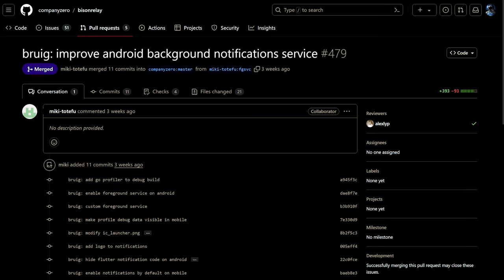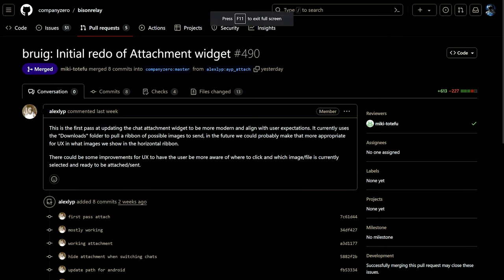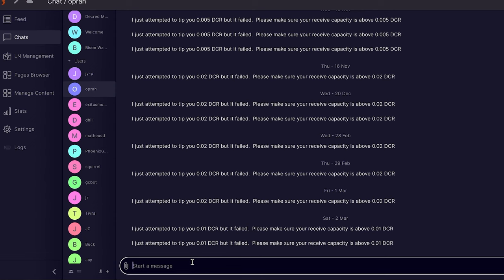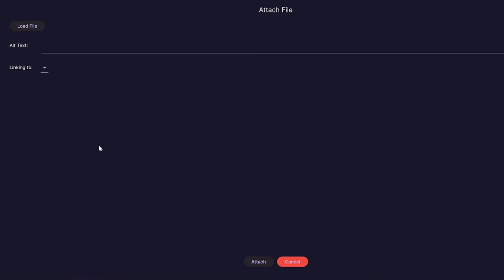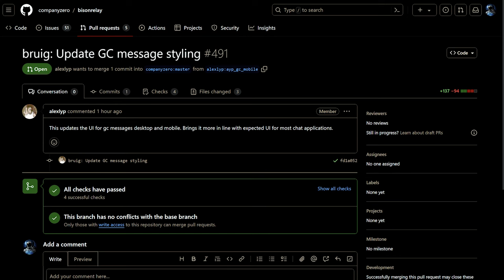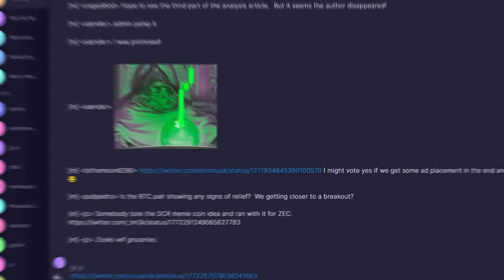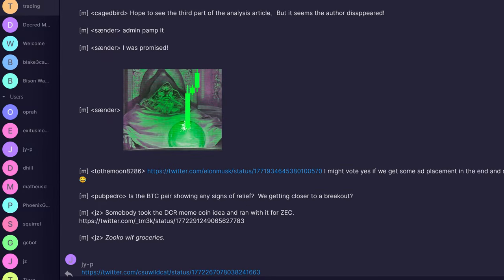Bison Relay makes use of Lightning Network to enable a secure and sovereign communications platform. Work is being done to improve the Android background notification service. The attachment widget for sending media is being redone to be more modern and aligned with user expectations. Group chat messaging styling is being updated to bring it more in line with the expected user interface for most chat applications, though there are no screenshots to display just yet.